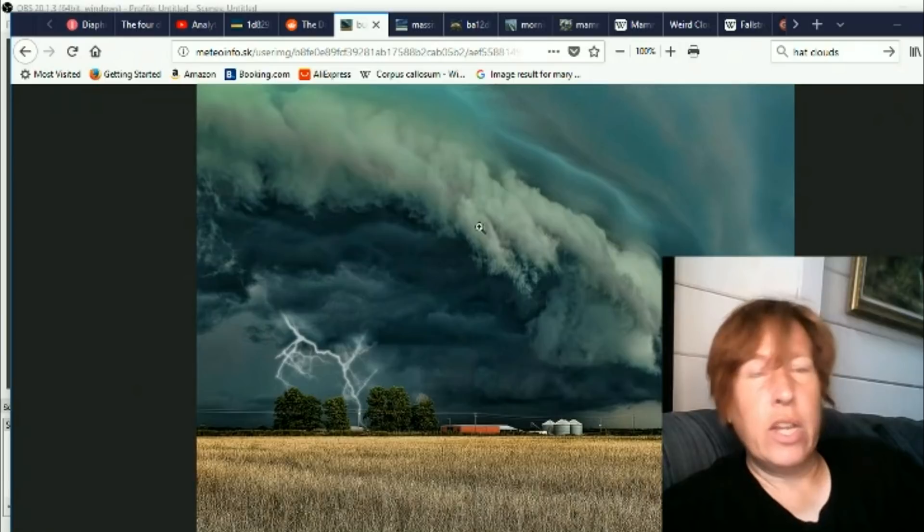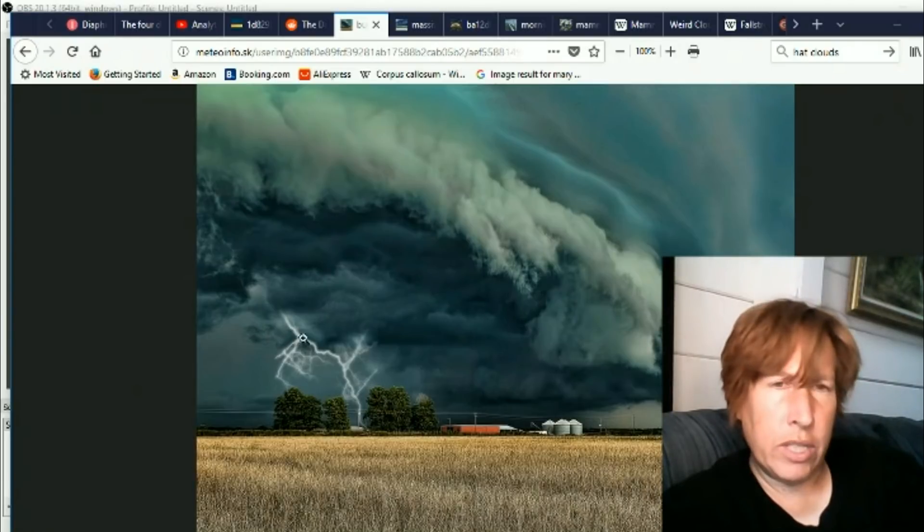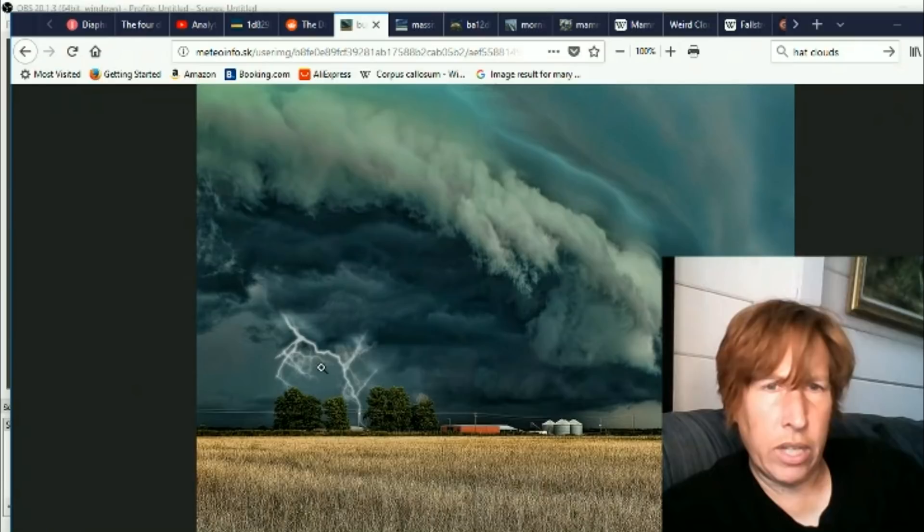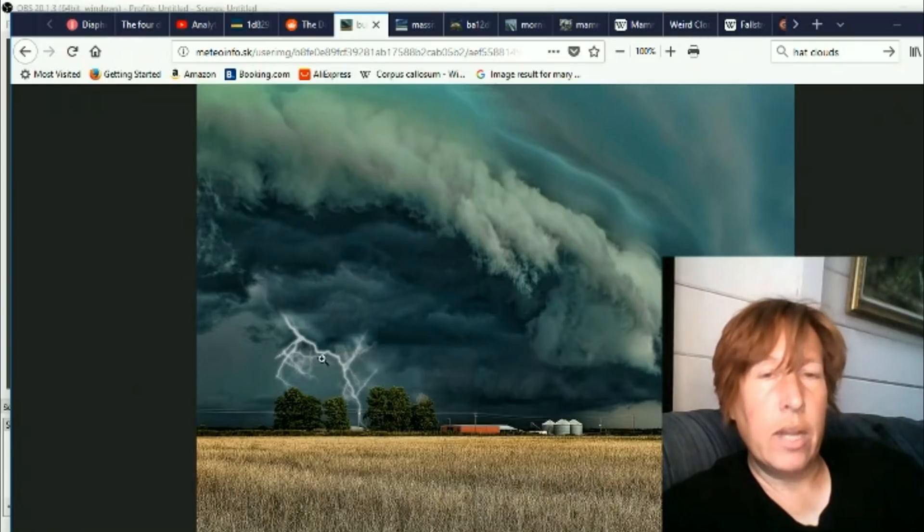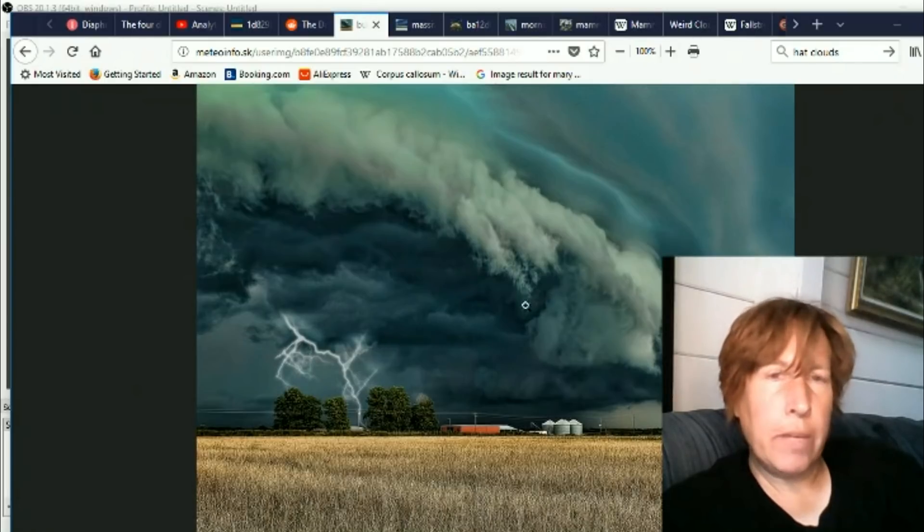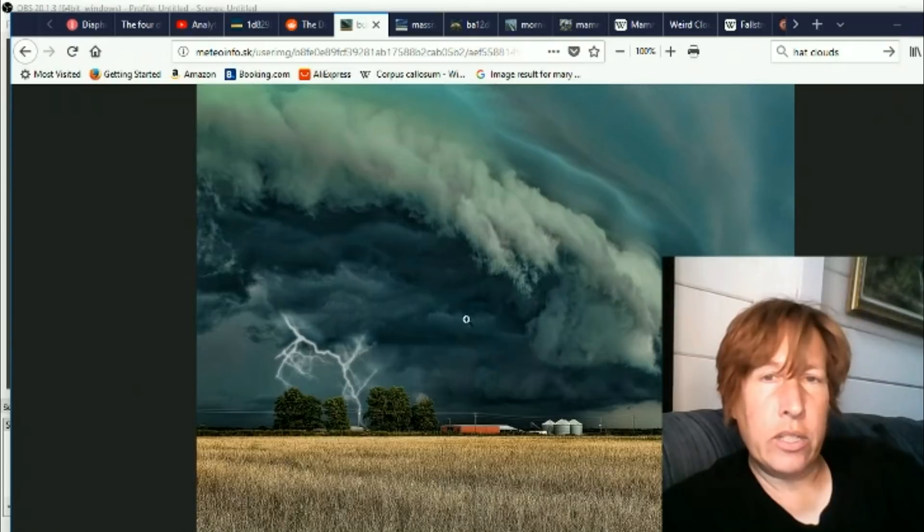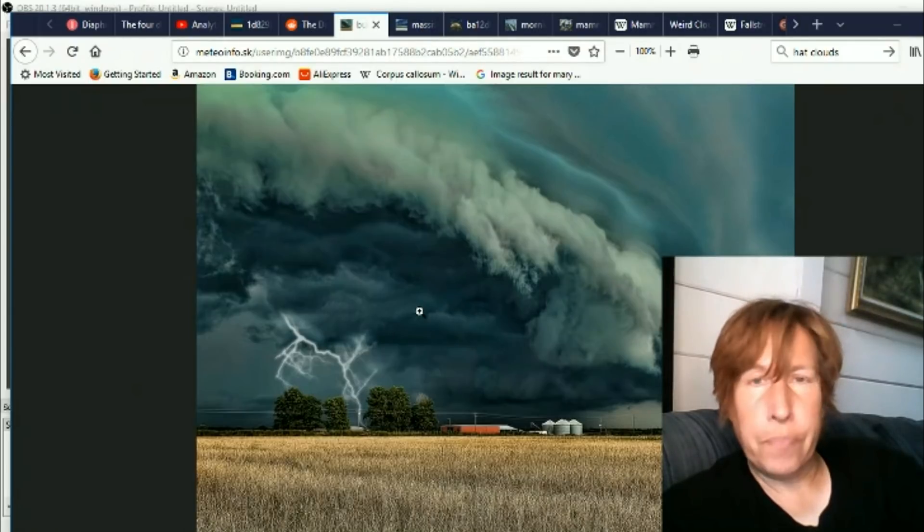These are the storms that often breed tornadoes. Here you can see the lightning, and look at how thick that lightning is. I've noticed in even just the last few weeks that lightning is getting a lot thicker looking and more meaty than it used to be.